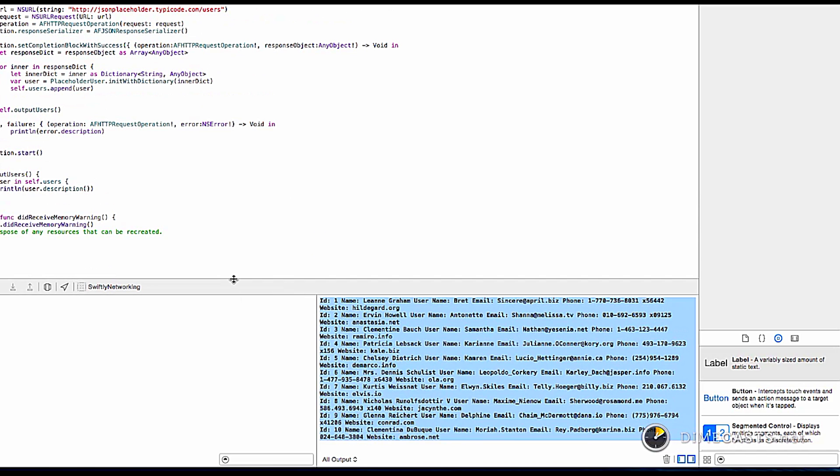So in this episode, we saw how to bring AF Networking as a pod file into a Swift project. We saw how to manually create an Objective-C bridging header. We saw how to call AF Networking's API through its Swiftified methods. Finally, we saw how to parse out a JSON dictionary using Swift. Next time we'll take a look at some networking libraries that are much better suited to Swift and written with Swift in mind. Until then.